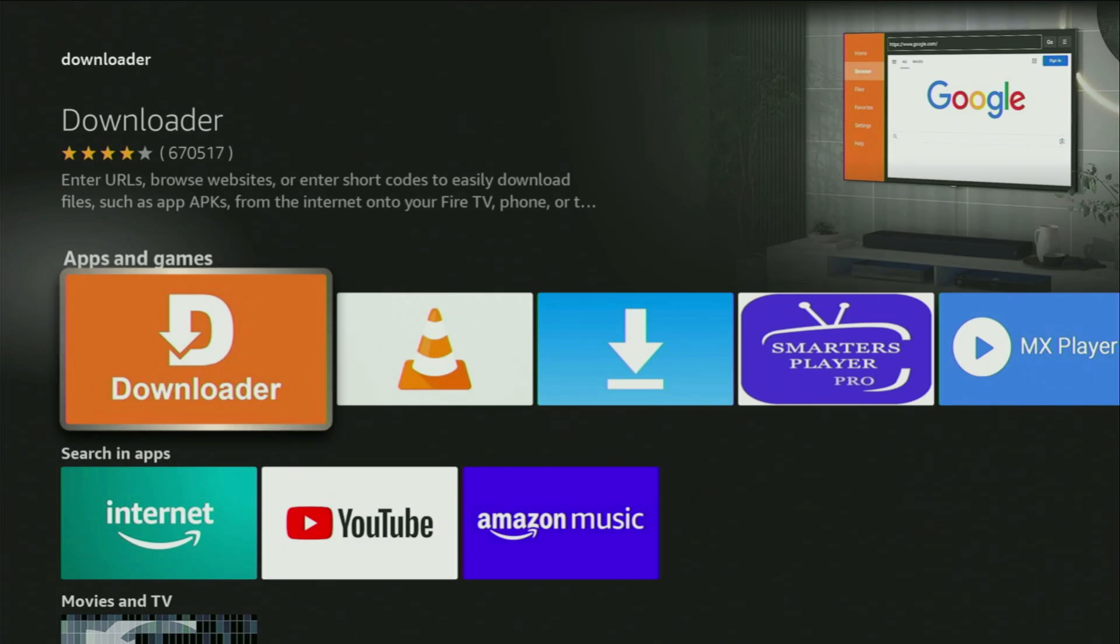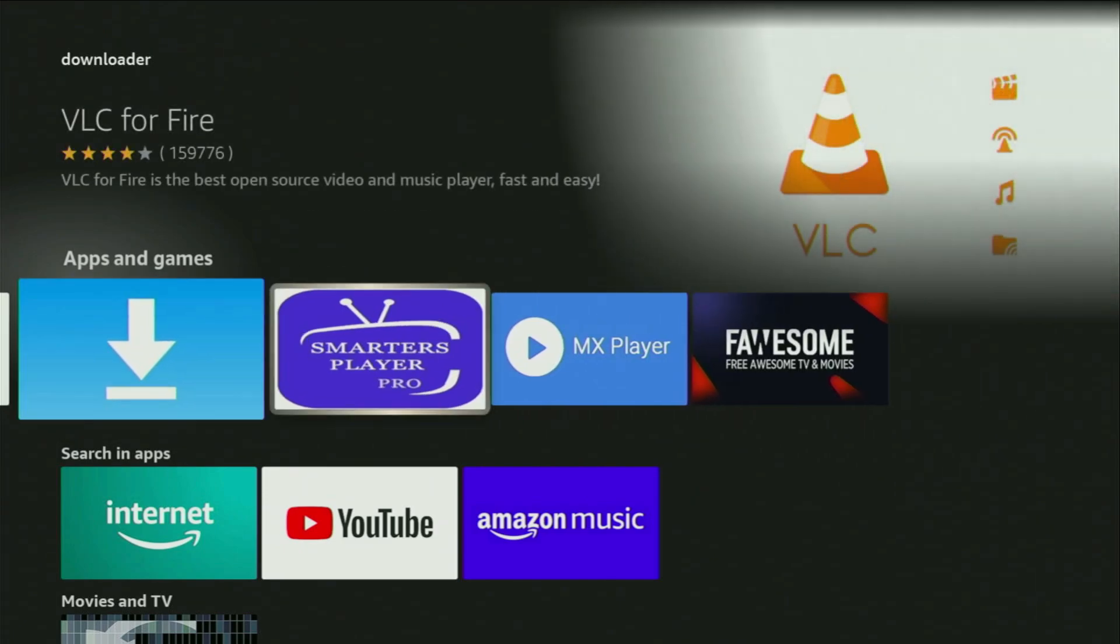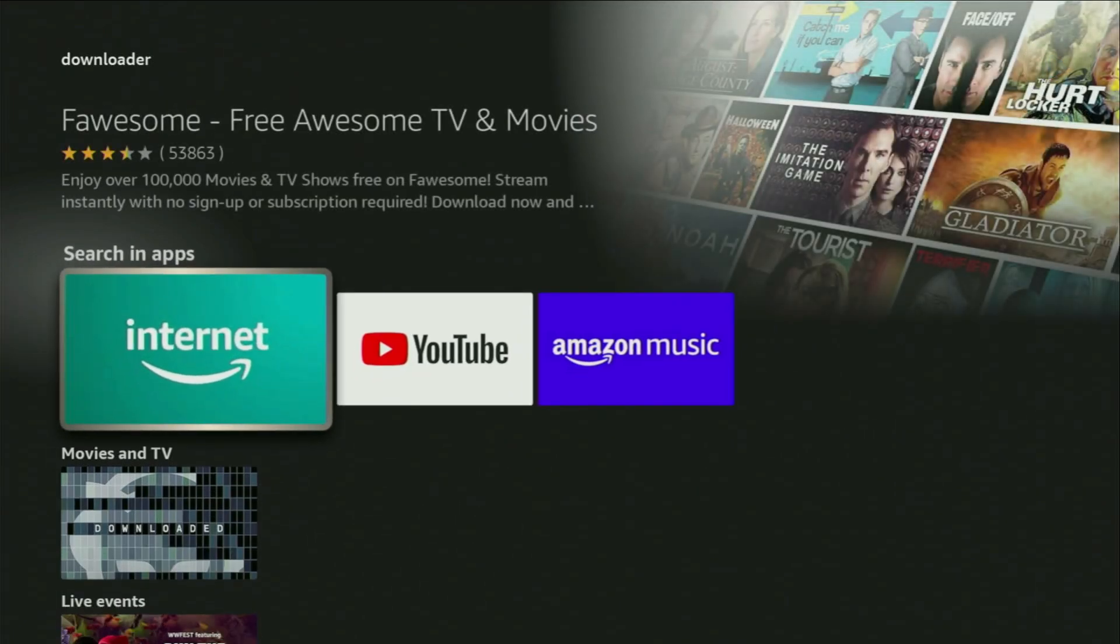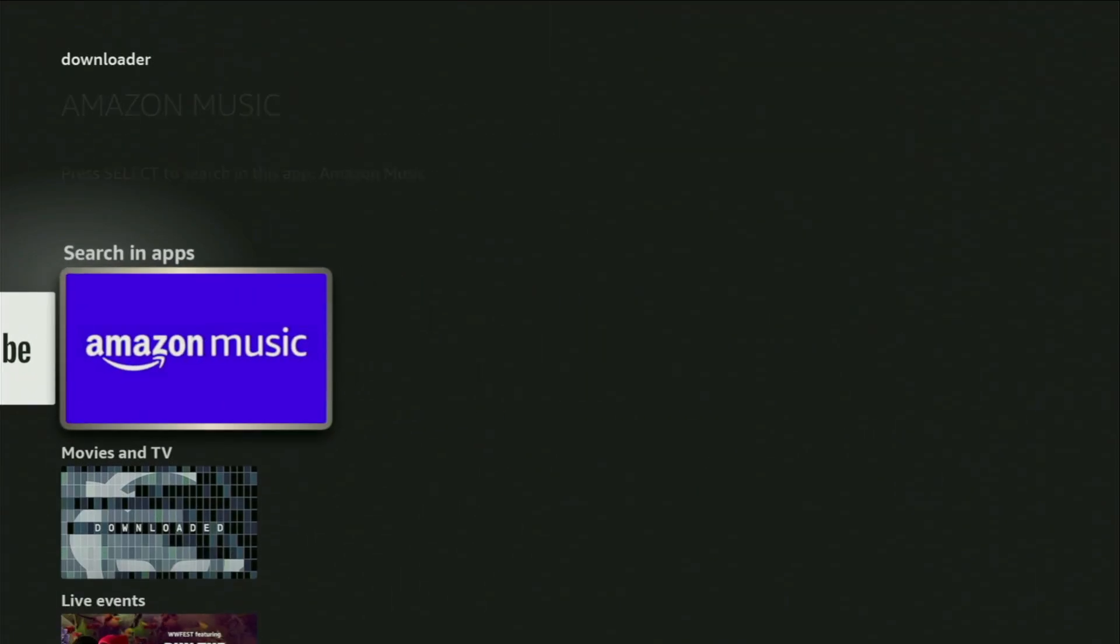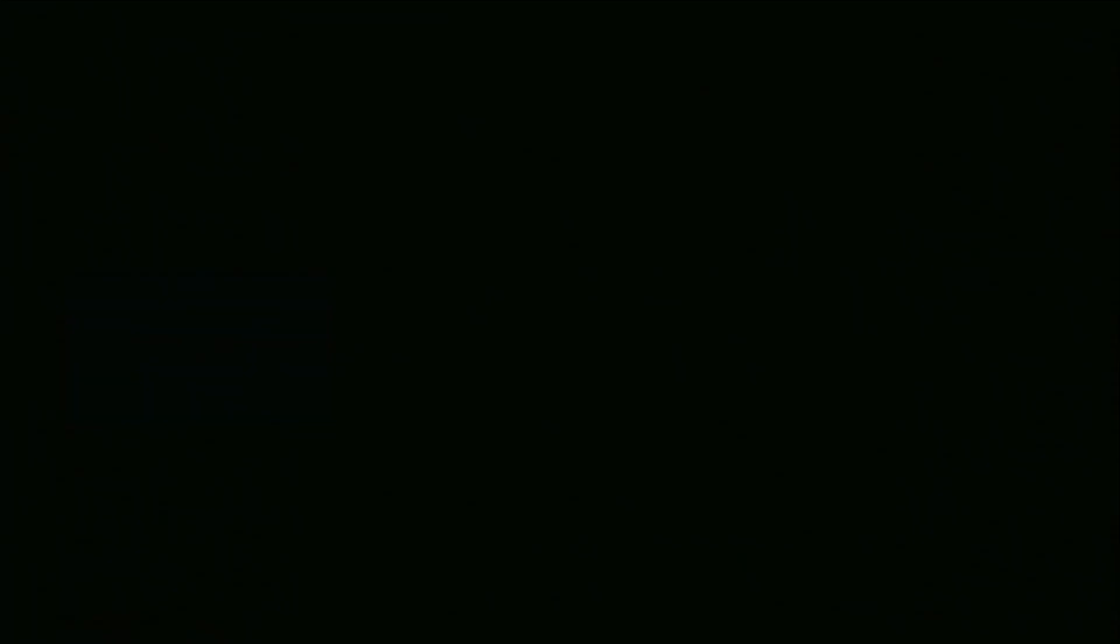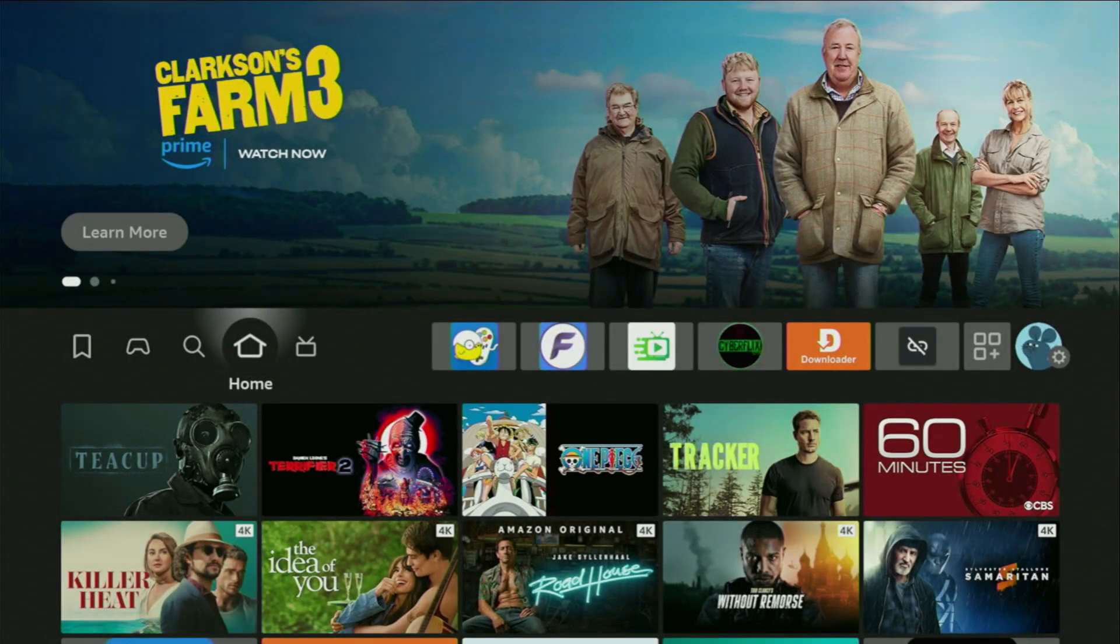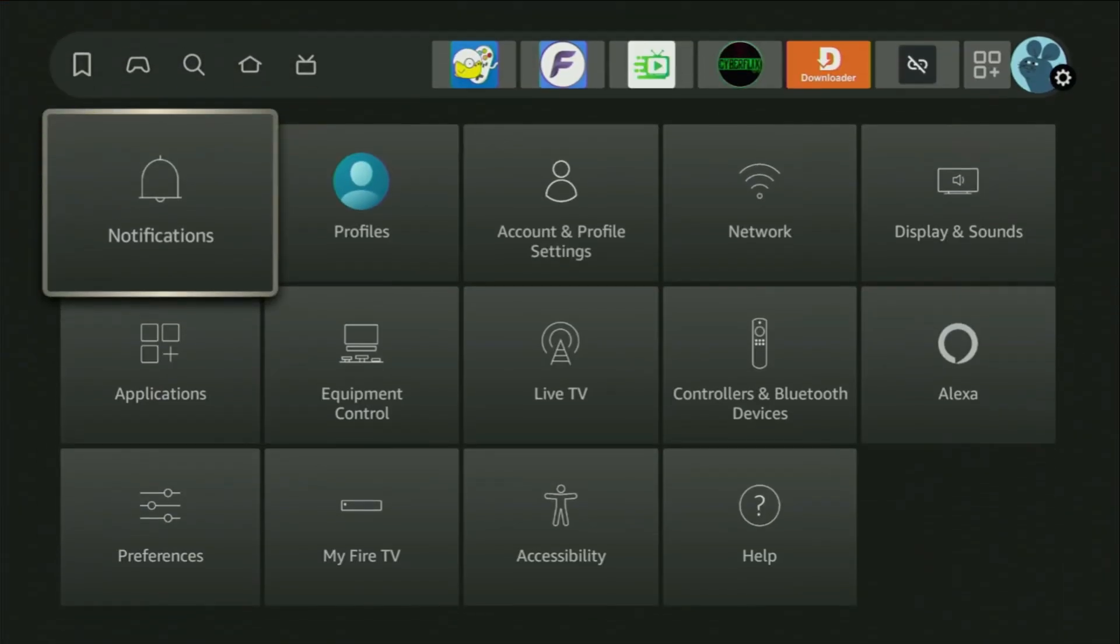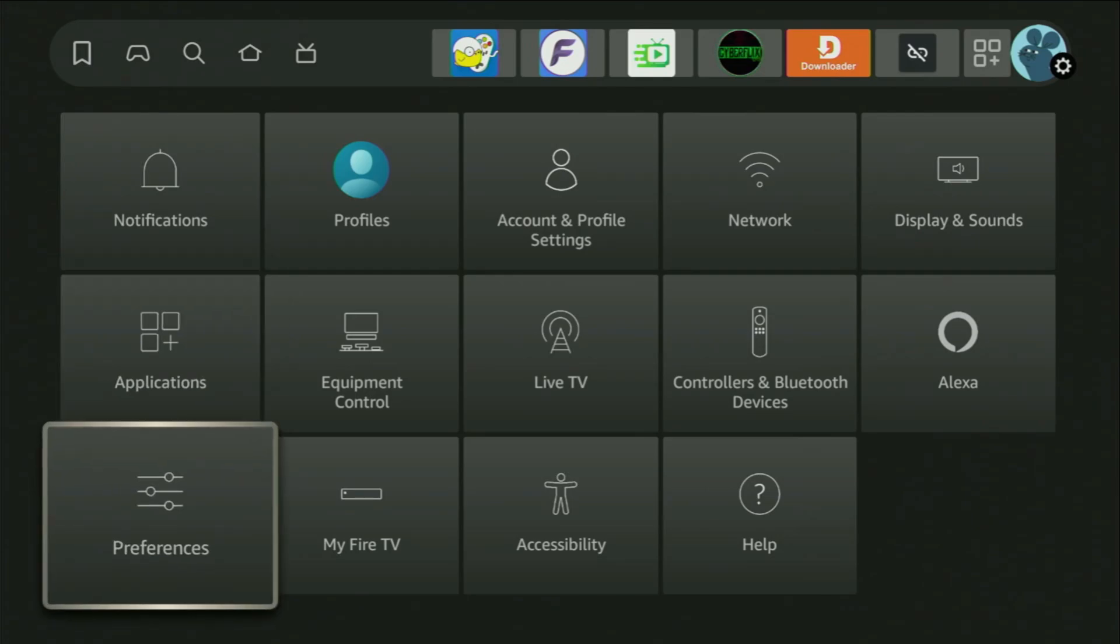But after you get Downloader, it is not over yet. We still have to set it up. In order to actually start Downloader, we have to go to Settings. So click on that button with a gear icon. Then you have to scroll down until you find my Fire TV. Let's open it.